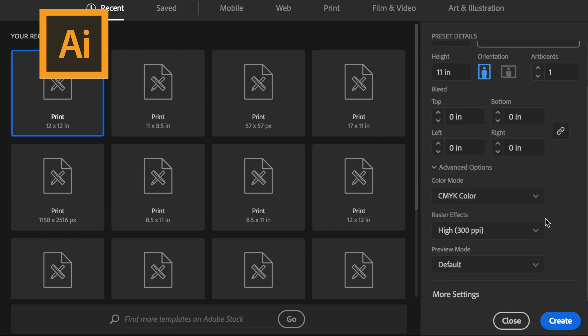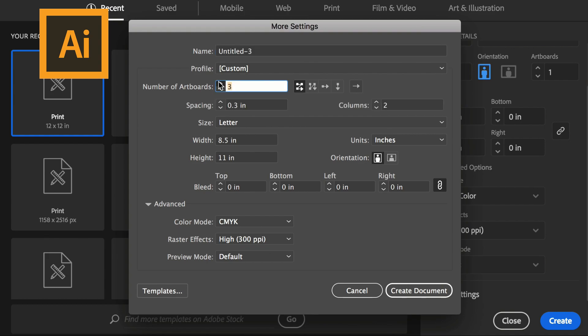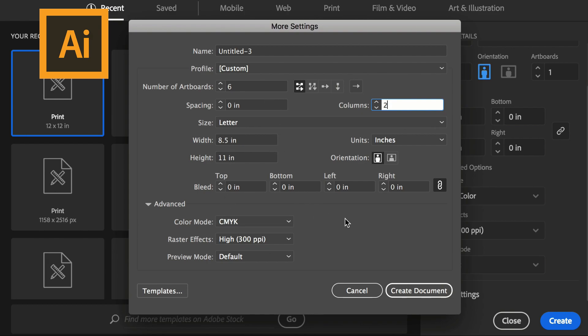Then I'm going to scroll down and go to more settings. Then I'm going to choose my number of artboards. Let's say 6 to start. You can always change this number later. I'm going to arrange them from left to right and top to bottom. Then I'm going to change my spacing down to 0 inches and change my columns to 2 columns. I'm going to check that all the rest of my settings are okay and create my document.